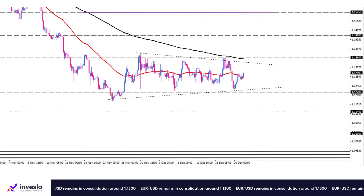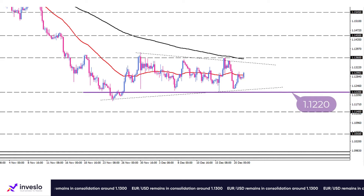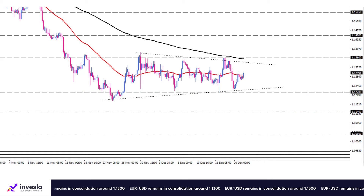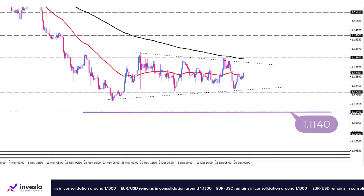On the flip side, a break below the 1.1220 mark would resume the long downtrend and encourage sellers to drag down the price towards the 1.1140 mark.